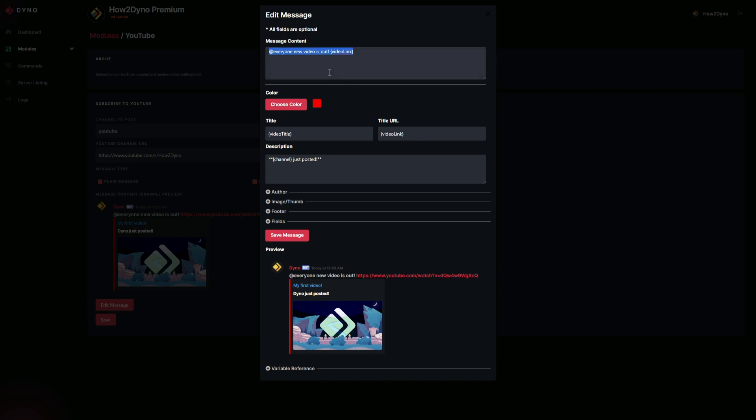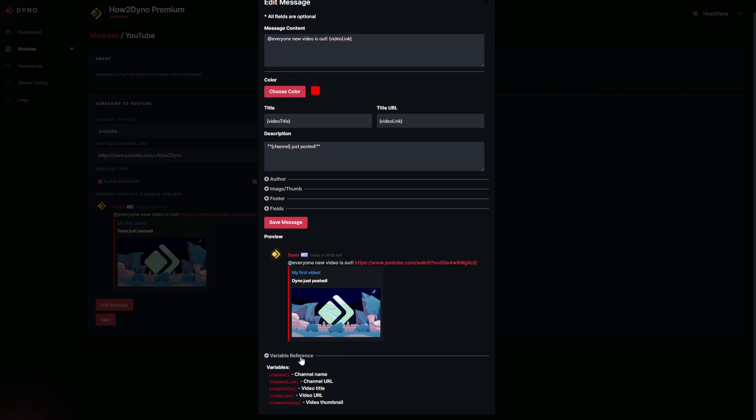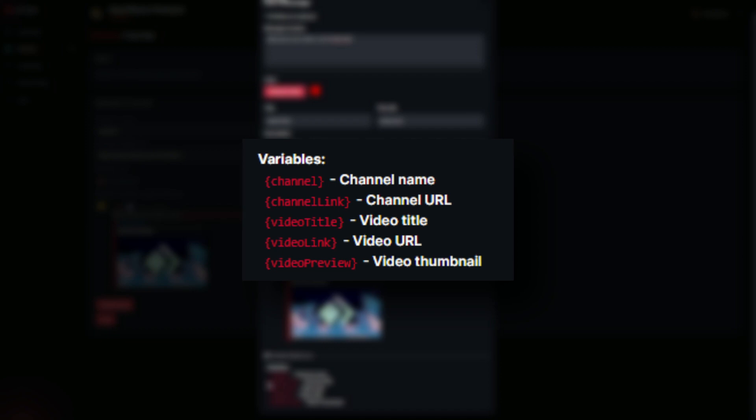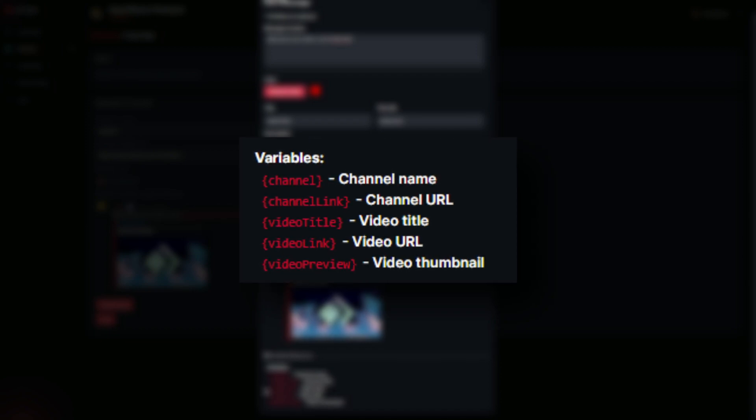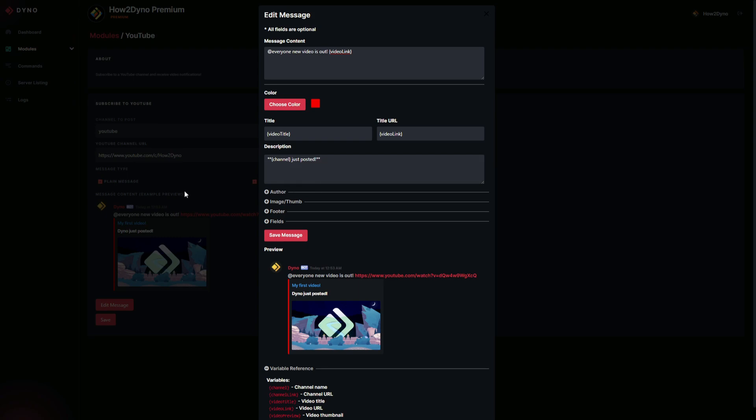To edit the plain message, come up to the top and you can adjust this to whatever you like. All this is pretty much customizable. Keep in mind there are specific variables that come with this module. If you click down here on the Variable Reference tab, this will drop down the variables you can use. Channel provides the channel name, channel link provides the URL for the channel, video title is the title of the new uploaded video, same with video link, and video preview is your video thumbnail.